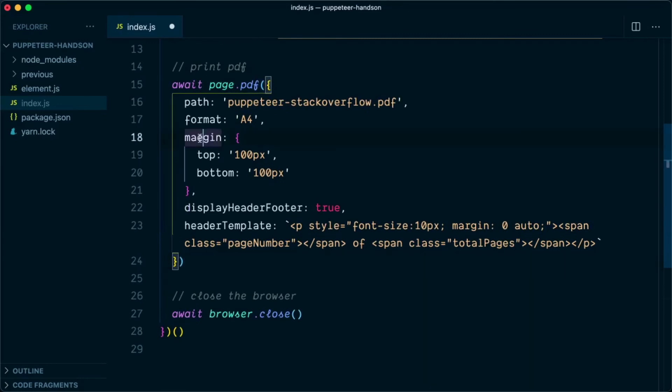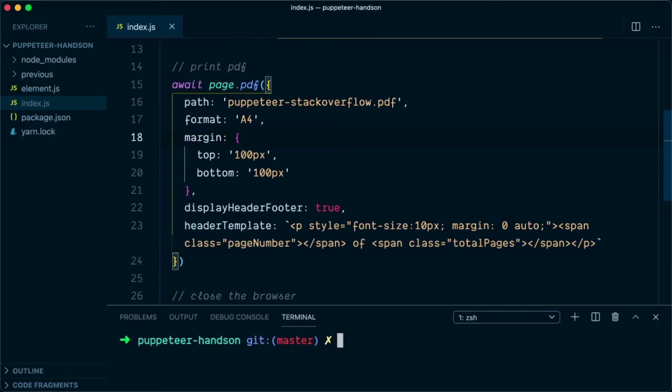We had a typo here, we will just correct this. This should be margin, not margin. So let's give it a try. Type node index.js, and this will run the Puppeteer in the background, and the PDF is generated.